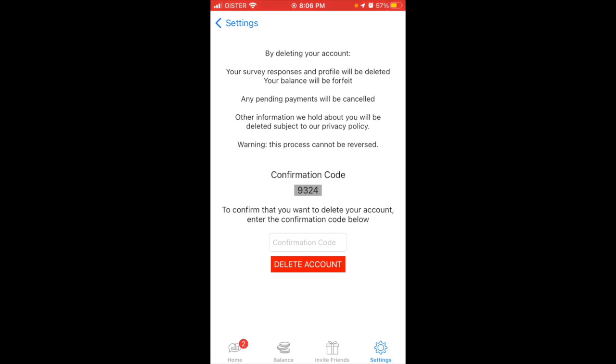Your balance will be forfeited, any pending payments will be cancelled, and other information we hold about you will be deleted subject to our privacy policy. This process cannot be reversed. Then you can see a confirmation code.